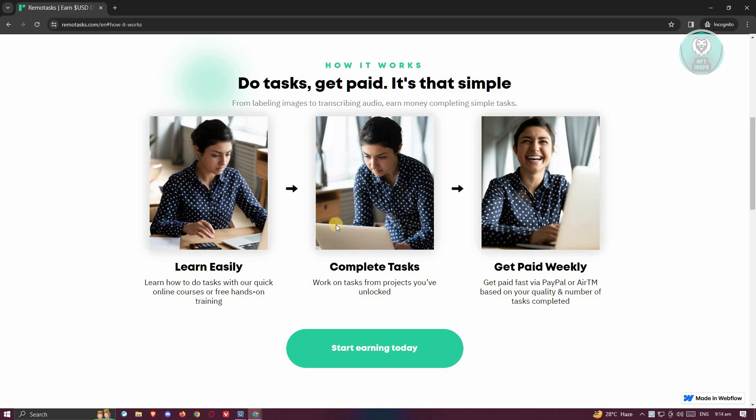First, you need to learn what tasks are available here. There's going to be a bit of a test and some tutorial videos that you need to watch on the platform itself. Once you've completed that, you get the tasks they want you to complete, and you will be getting paid.